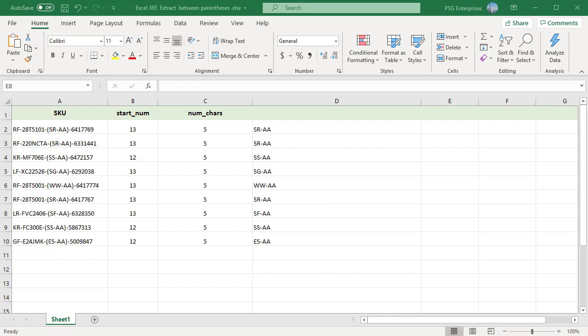Use FIND or SEARCH based on what you want to search. FIND is case sensitive, SEARCH is not case sensitive and can search using wildcard characters.